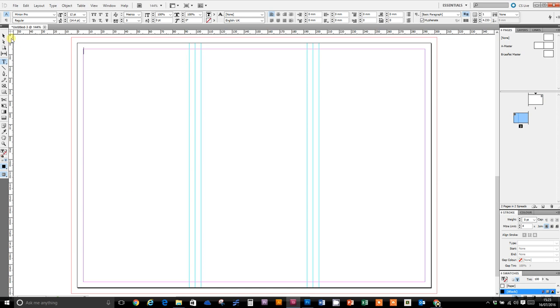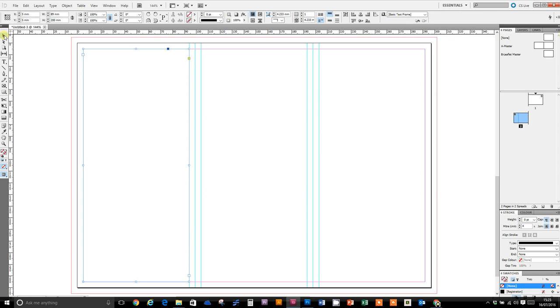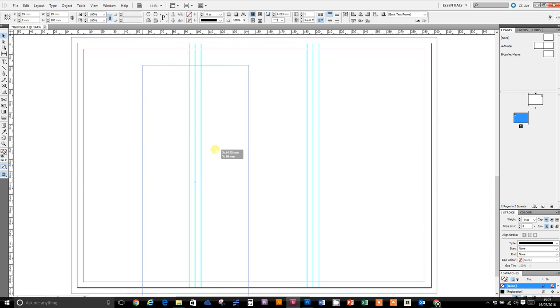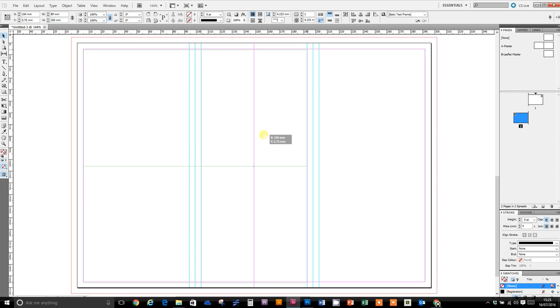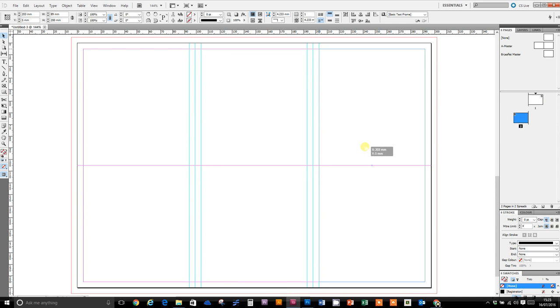Now we need three of these. So if I go onto the selection tool, I want to duplicate this box. The easiest way for me to do that, well I could cut and paste it using copy and paste, but I'm going to hold down Alt and then left click and drag to duplicate that box. And then I'm going to do it again. Alt, left click, drag. I've now got three text frames.